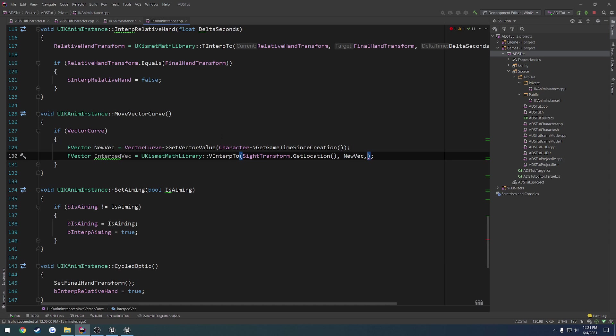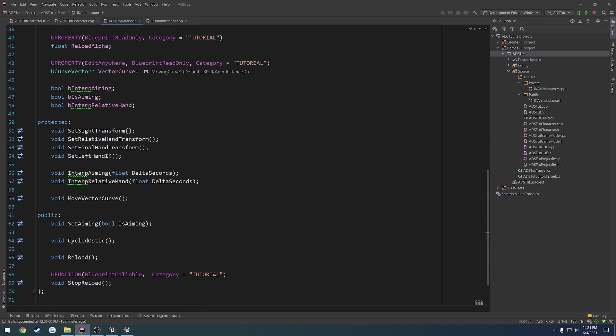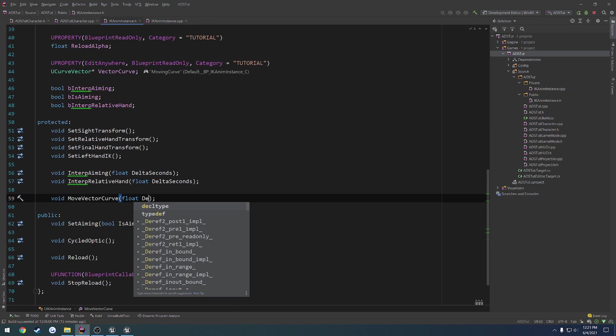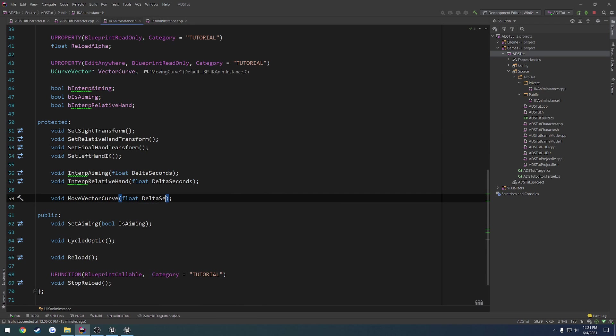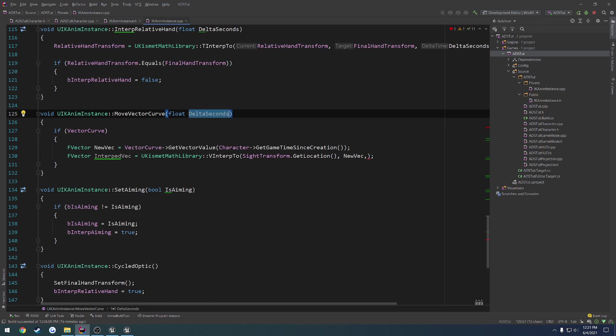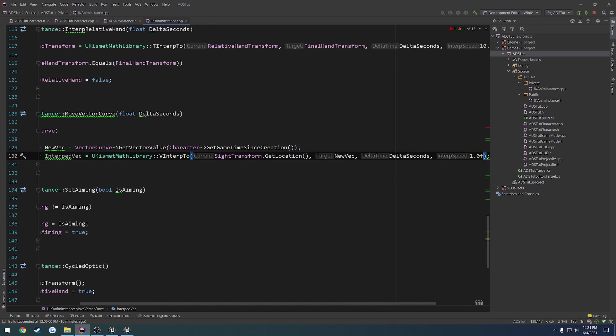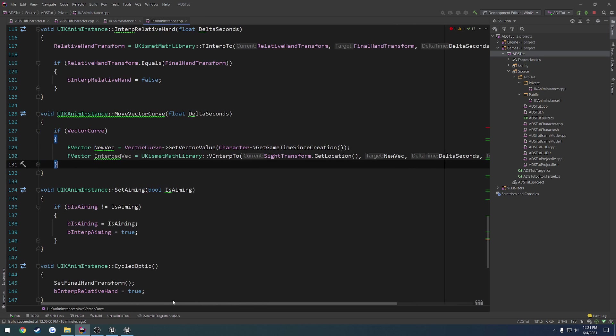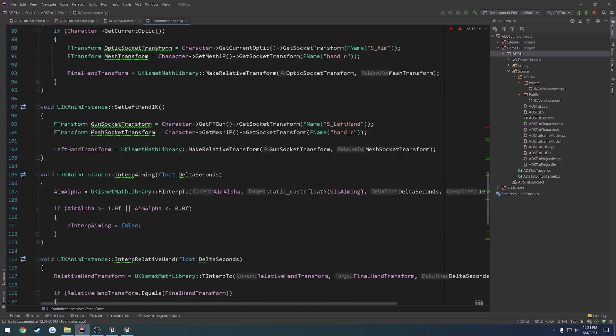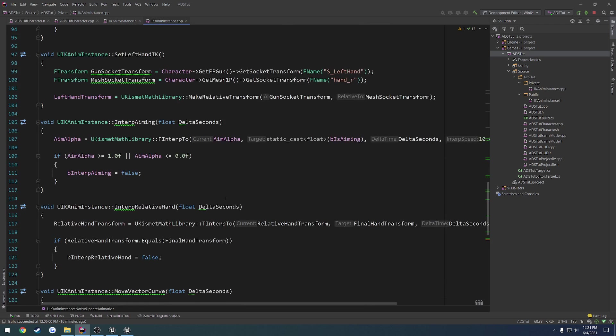Then we want to get the delta seconds. So I'm just going to go ahead and pass that in as a parameter. Float delta seconds. And then the scale, which I always have just been doing 10. So now we just got to pass in delta seconds when we call it, and we are good.